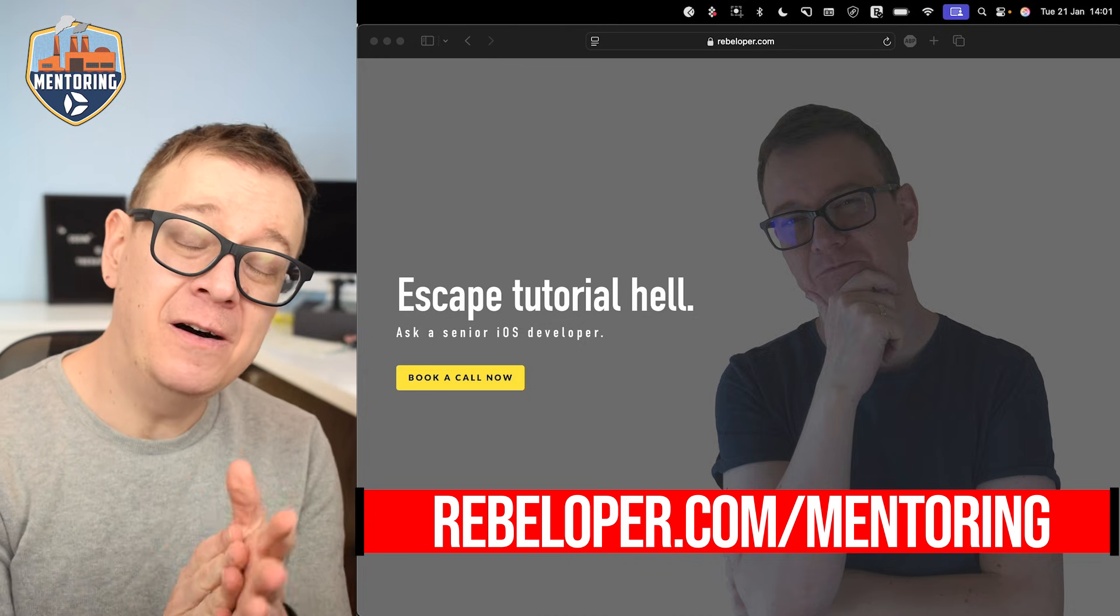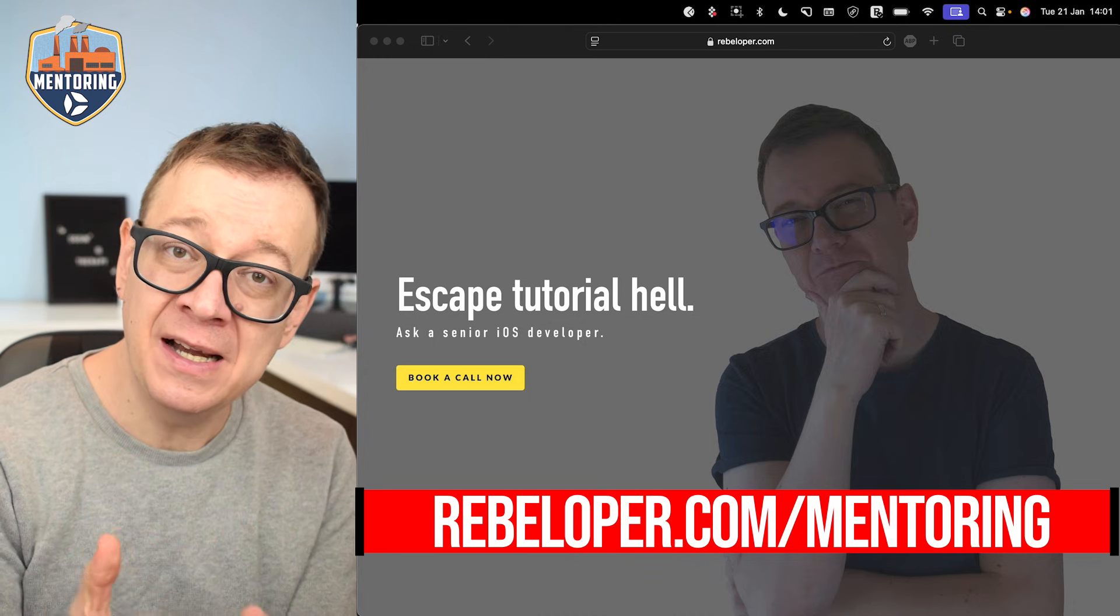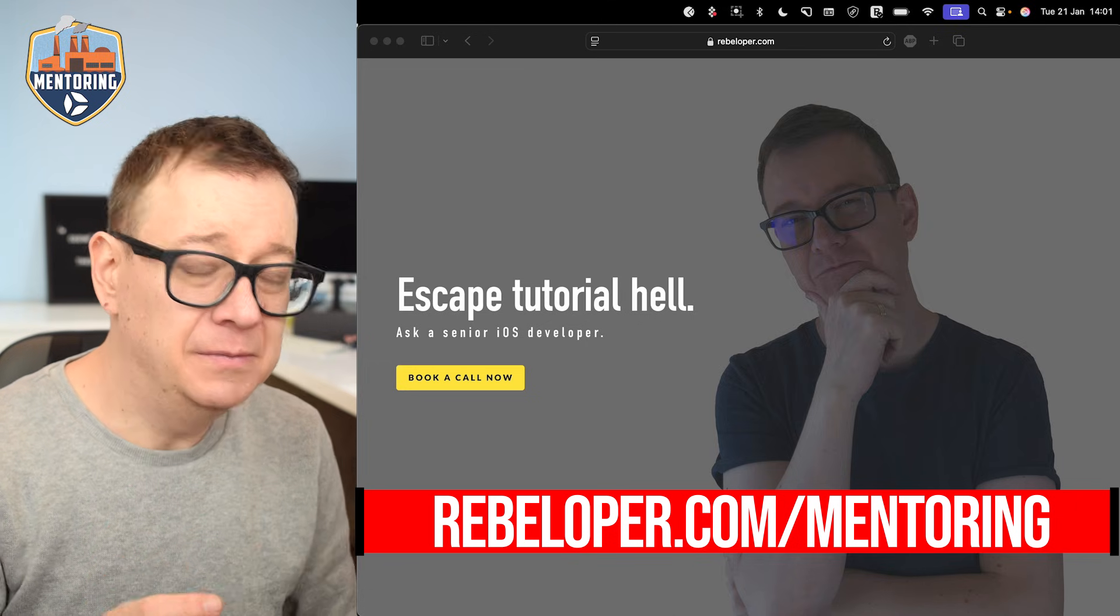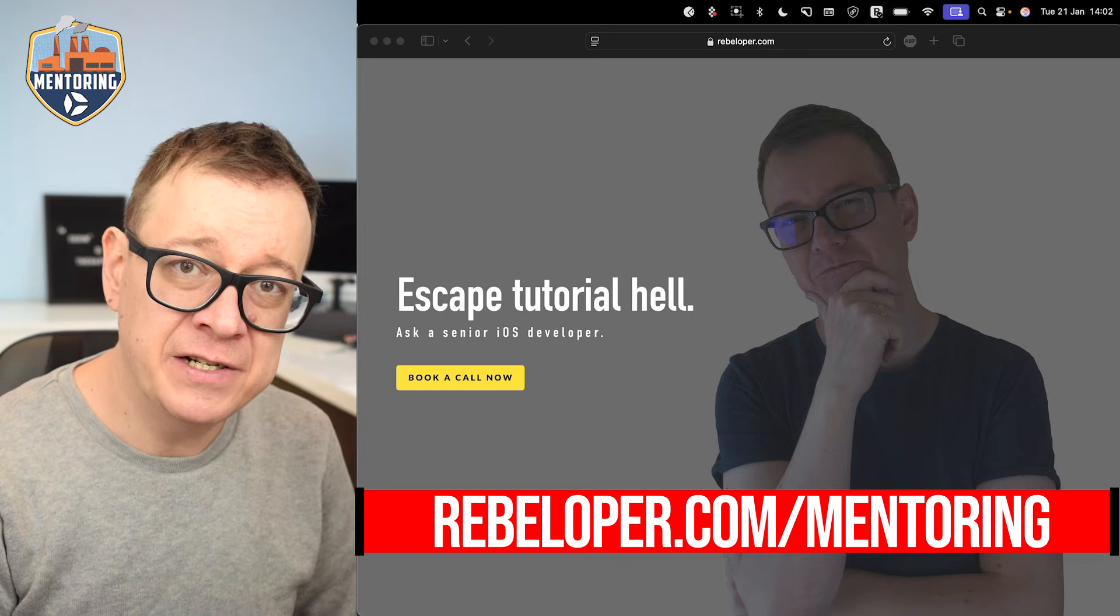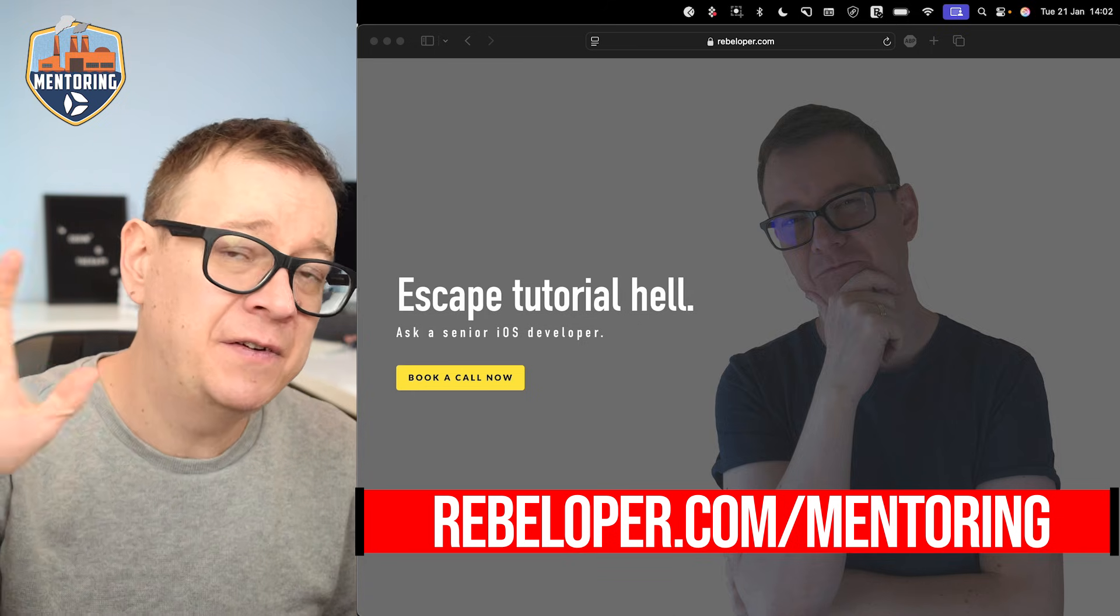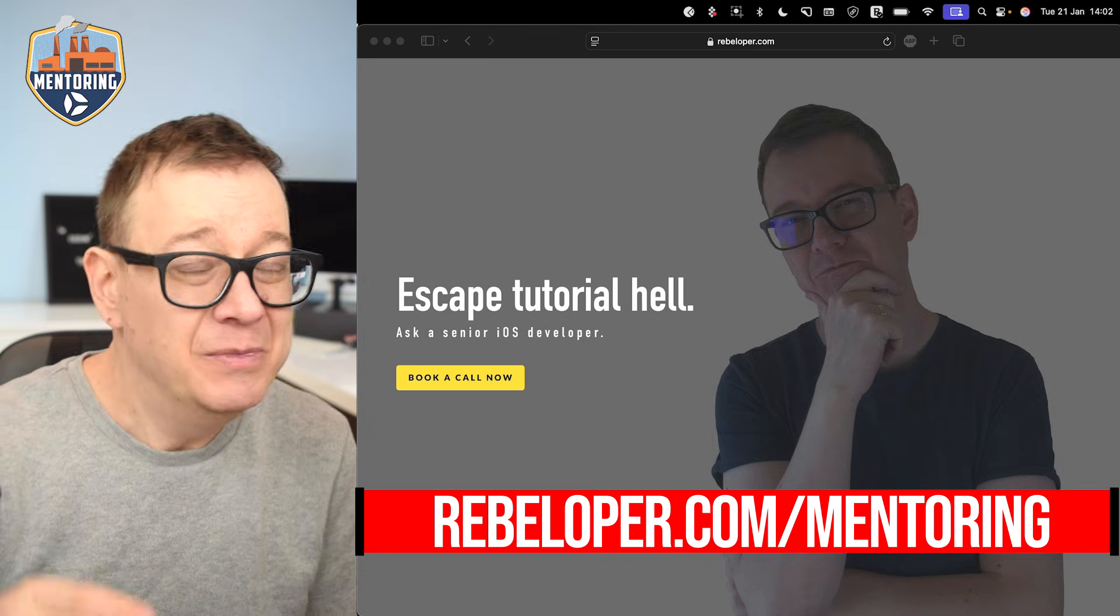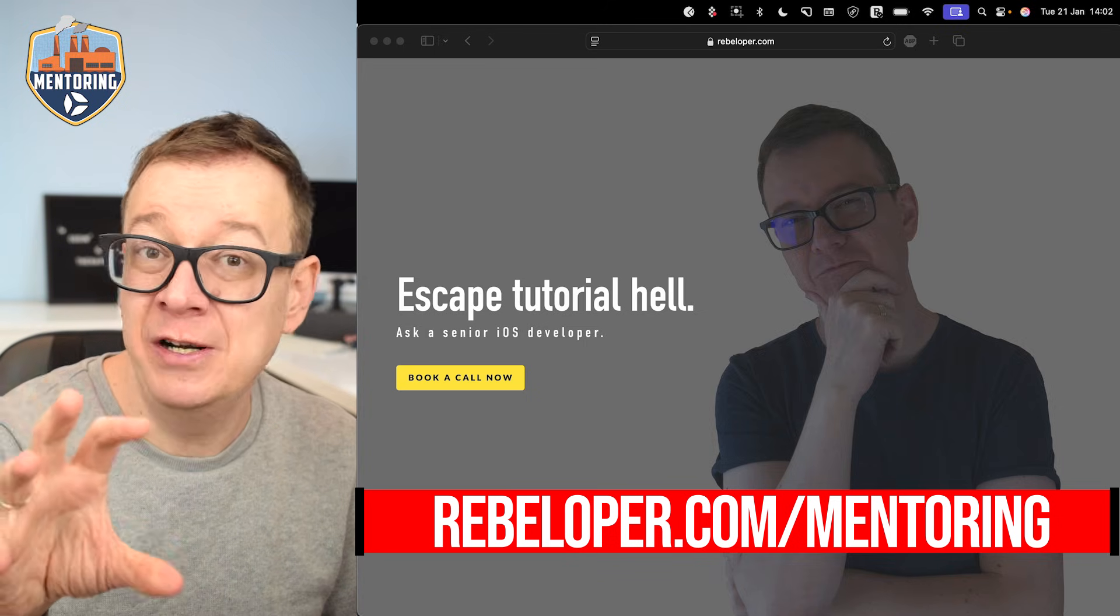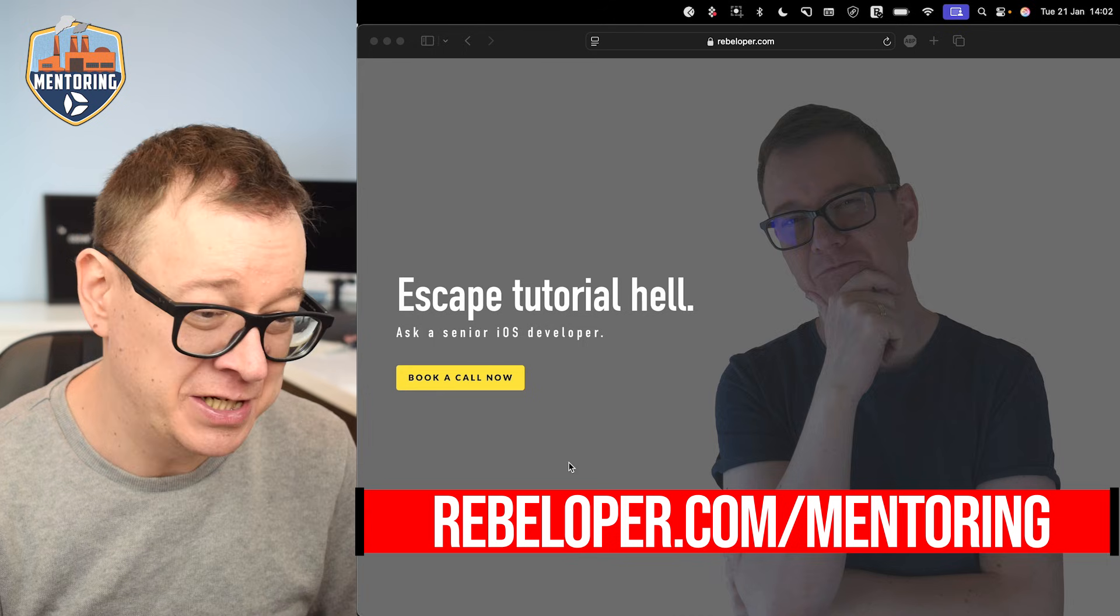Today we're going to talk about push notifications, specifically on the simulator. This is the easiest way to test your push notifications. I'm going to show you how you can drag and drop an APNS file into your simulator and see that push notification pop up, making sure everything is set up correctly inside your Xcode project.